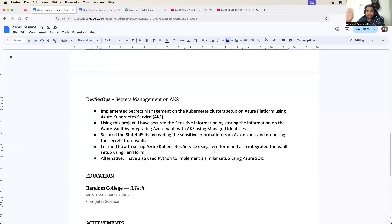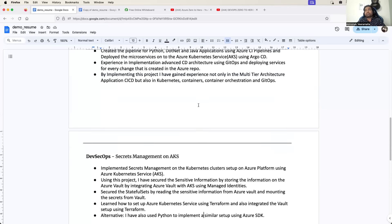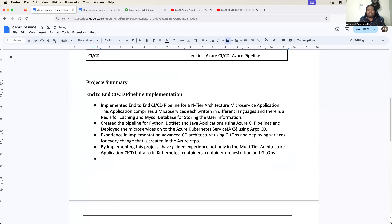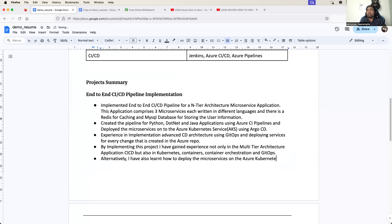In this project, you can also say: alternatively, I have also learned how to deploy the microservices onto Azure Kubernetes Service using Ansible. A lot of people even today use Ansible for CI/CD. If you want anything else related to Ansible, you can say: managed configuration of the virtual machines of the AKS cluster using Ansible. Or in this project, you can say I have used Terraform to set up the AKS cluster.